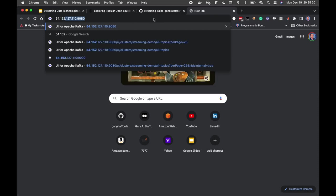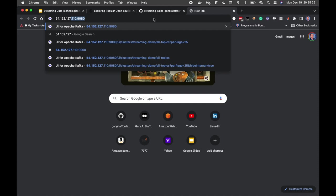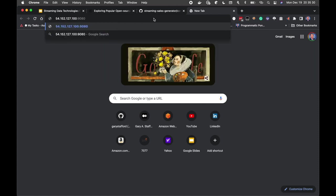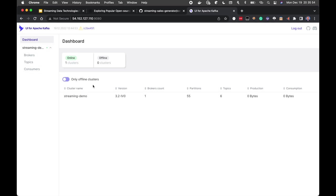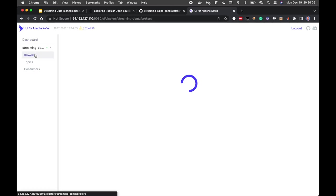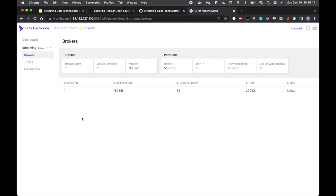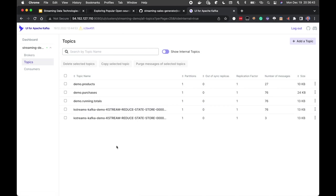I've set up the firewall so only my IP address can access this EC2 instance with the required ports opened. Switching to the Kafka UI on port 9080 — this is the open-source UI for Apache Kafka from Provectus Labs, installed as part of the first stack. Since this is just a dev/demo environment, we're running a single Kafka broker with no concerns about high availability or replication.